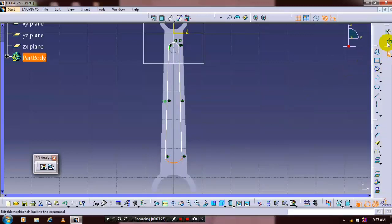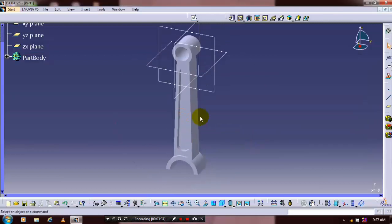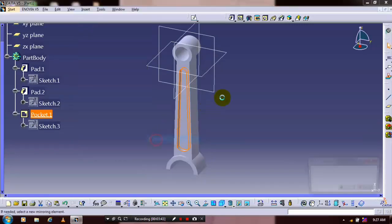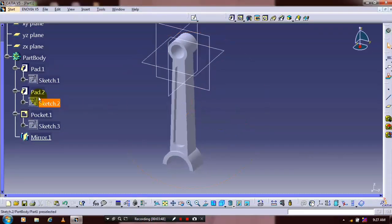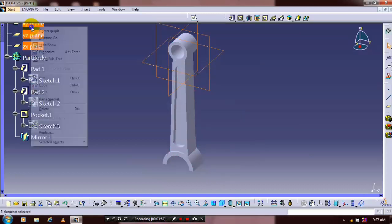After that just exit the workbench. We are going to make a pocket here. Apply the depth of pocket, then click OK. After that we need to mirror the pocket definition, so select transformation features and click mirror with corresponding center plane. Just hide all planes for better visualization.